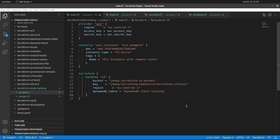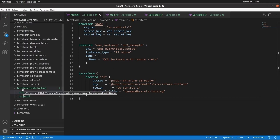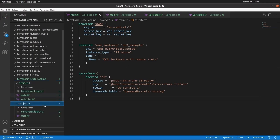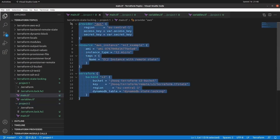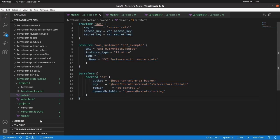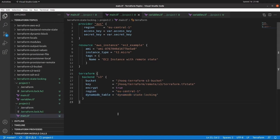To start with the demo, I have created a couple of projects for Terraform state locking to simulate the locking scenario. Here in Visual Studio on the left-hand side, you will see Project 1 and Project 2. In both projects, you will find a main.tf file along with variables.tf. Let's open the main.tf file of Project 1. Both projects have similar files, but I'll explain the components and resource blocks common to both.